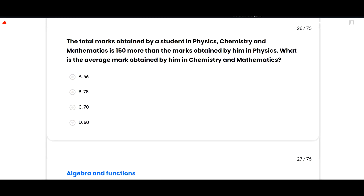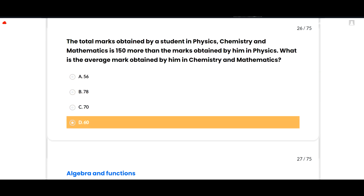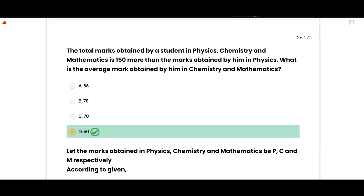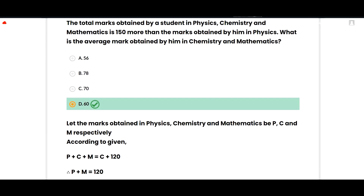The next MCQ: The total marks obtained by a student in physics, chemistry, and mathematics is 150 more than the marks obtained in physics. What is the average mark obtained in chemistry and mathematics? The correct option is 75, option D. Let marks in physics, chemistry, and mathematics be P, C, and M. Given: P + C + M = P + 150, so C + M = 150. Average = (C + M) / 2 = 75.